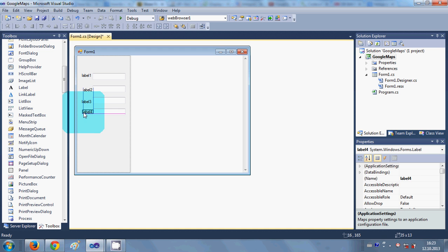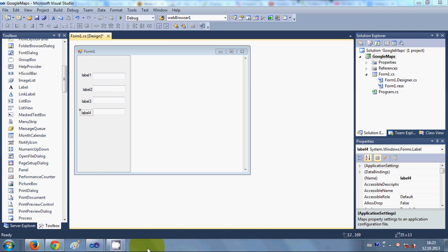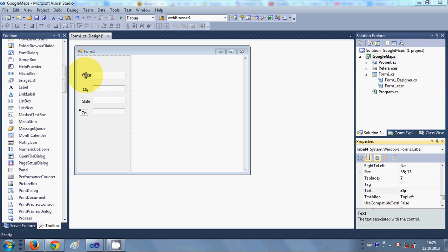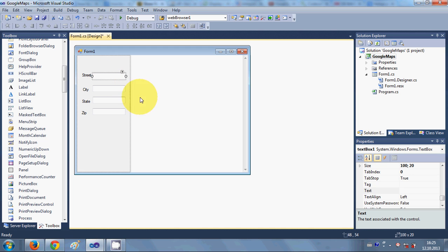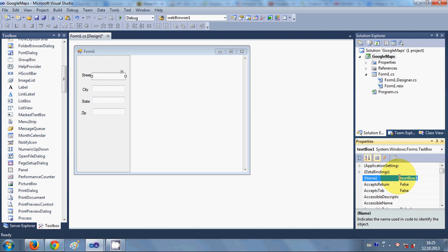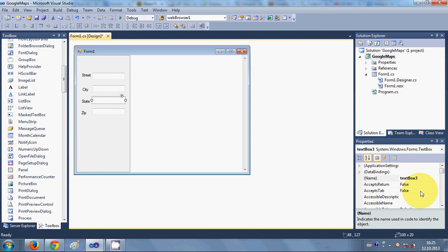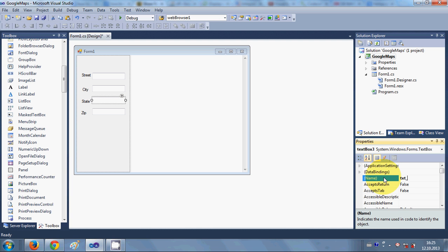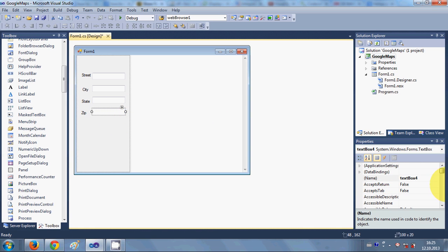I will add four labels — label one, two, three, and four — and quickly change their names. So label names are: Street, City, State, and Zip Code. In the same way I will change the names of the text boxes: txt_street, txt_city, txt_state, and txt_zip.